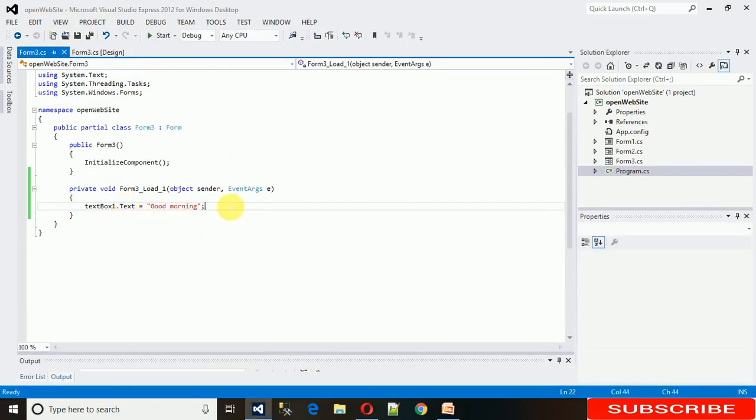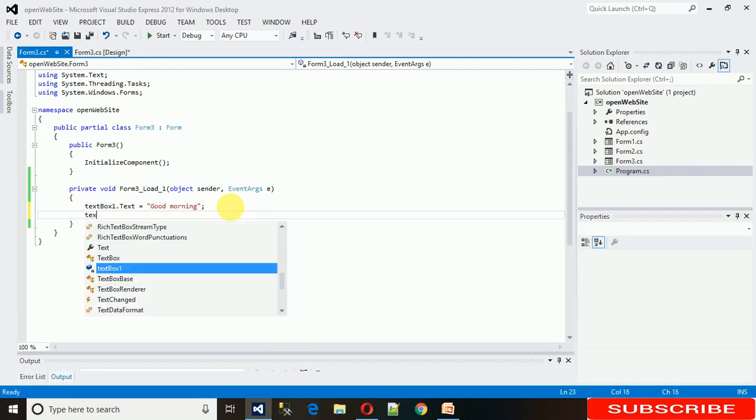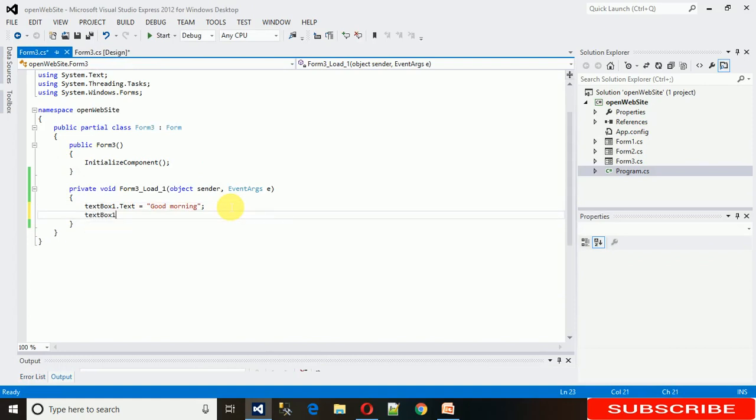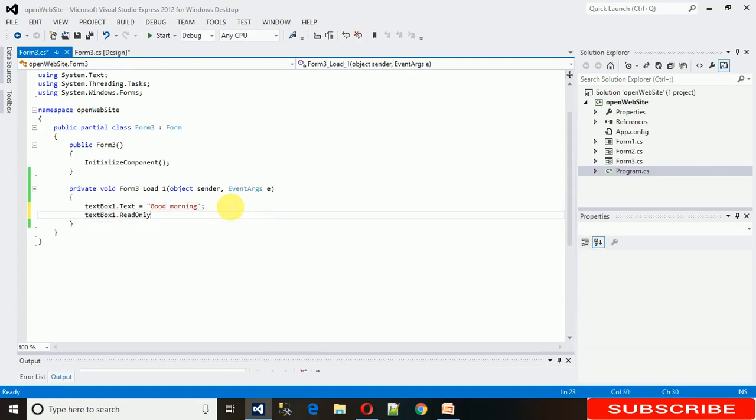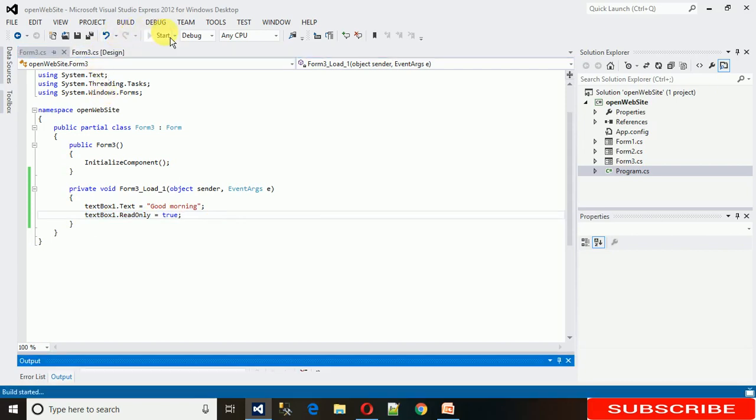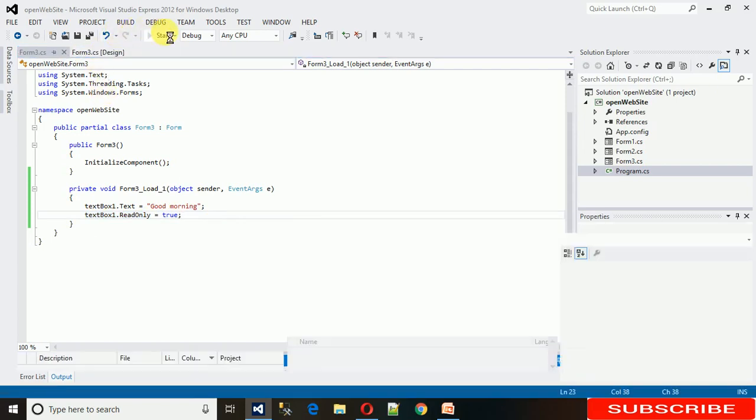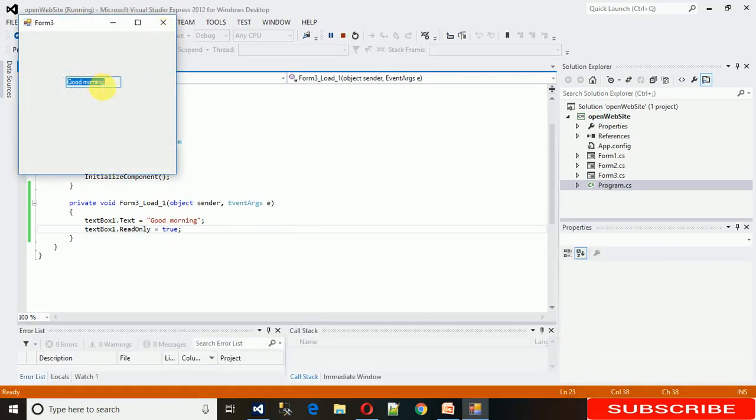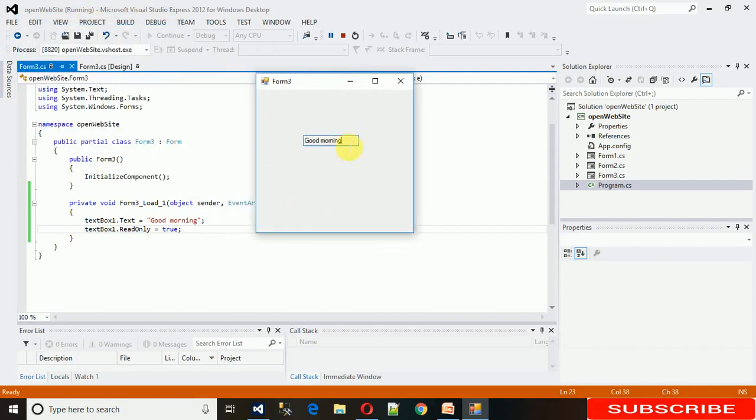For that, just write textbox1.readonly equals true. That's it. Now this text box will be read only. So you cannot make changes, you can just read this data. You cannot even delete it and you cannot even type anything in this. So I hope you understand what I'm trying to tell you, that how to make this read only text box.